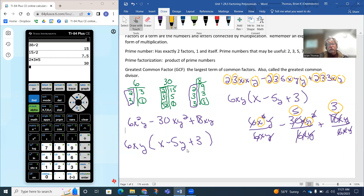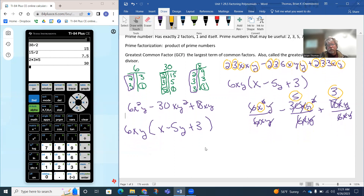So this walks you through how we can factor. Factoring means to rewrite the problem as a multiplication statement, and that's what we've done — reintroducing parentheses back into the problem.